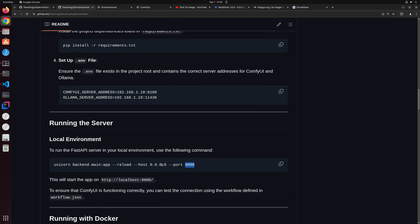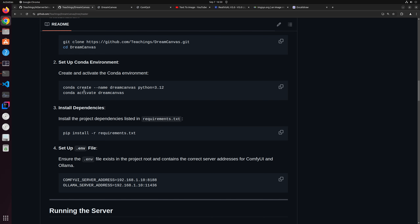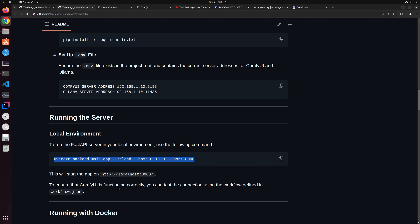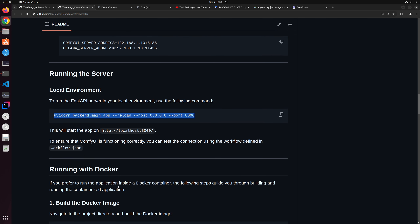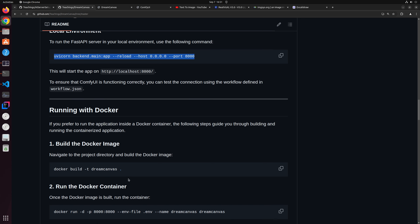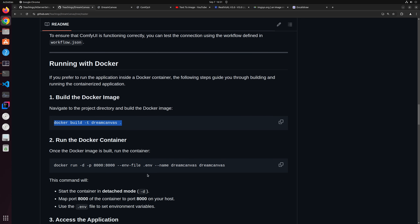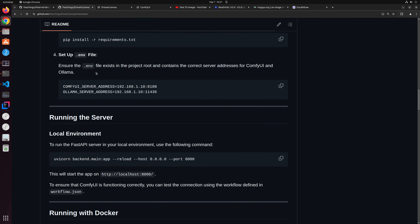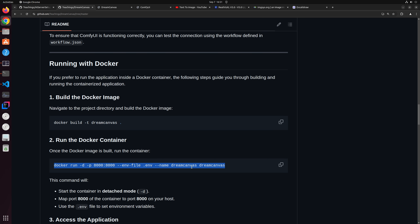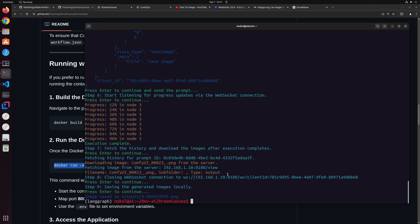Running the server is pretty easy. For the Docker way, the steps are even simpler: clone the repo, do a Docker build — which executes all setup steps automatically inside Docker — and then do a Docker run, and your application will be up and running.